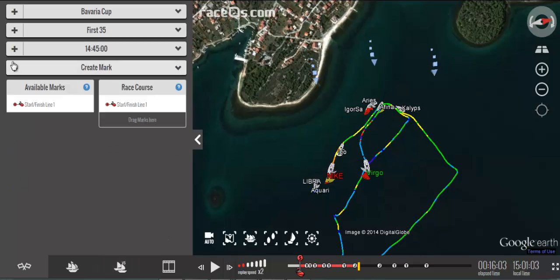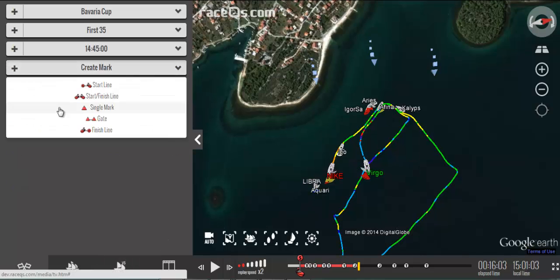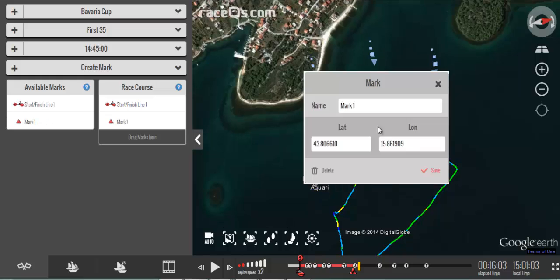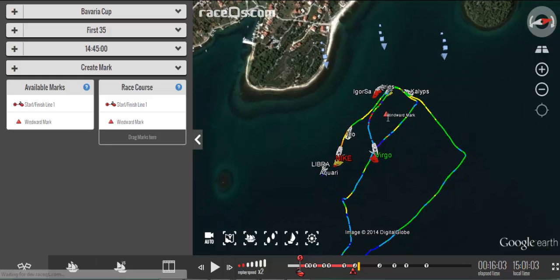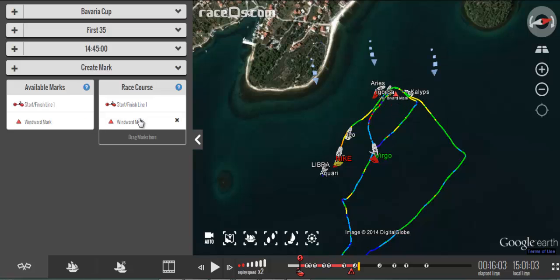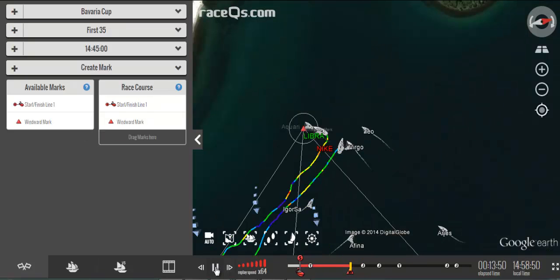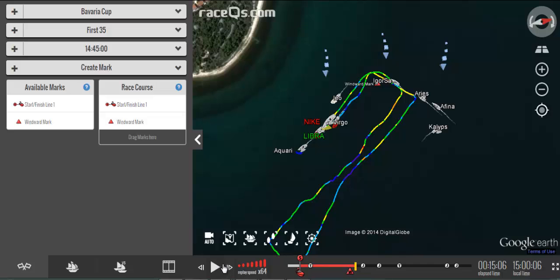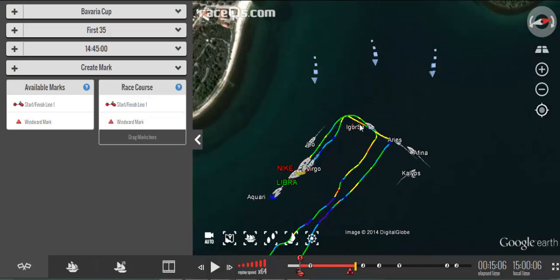It's pretty obvious where to put the mark. It was a single mark, so we can edit it by clicking on it and then simply drag it to the proper location. This was automatically added to our race course, but if it wasn't you can add it by clicking the arrow. I like to watch everyone sail around the windward mark just to make sure I have it in the right place, and it looks like I've done that correctly.